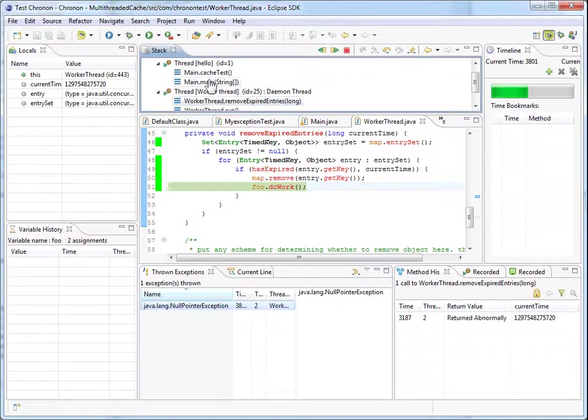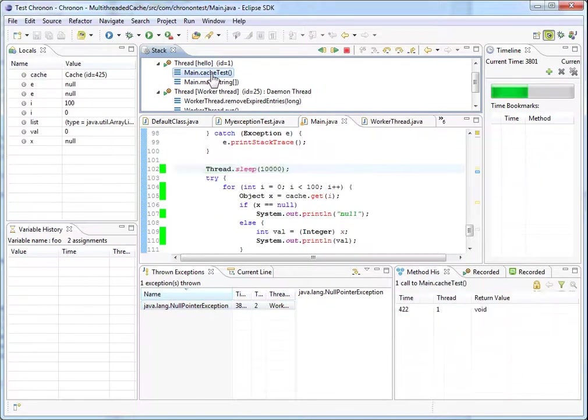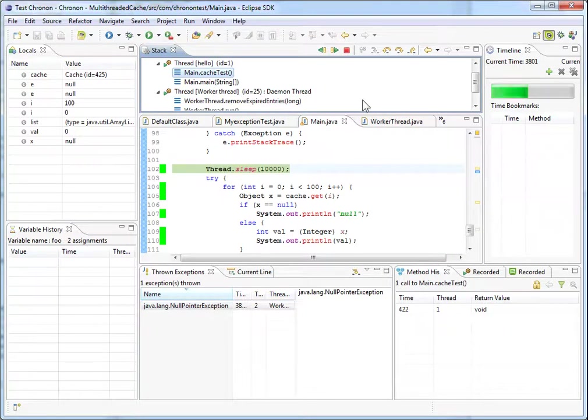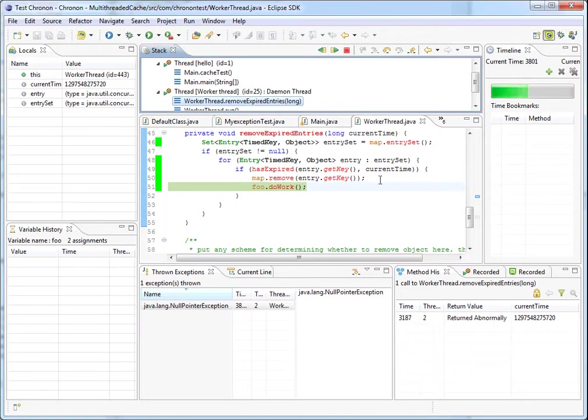So here we can see that the main thread was sleeping at this point when this exception was thrown in the worker thread.